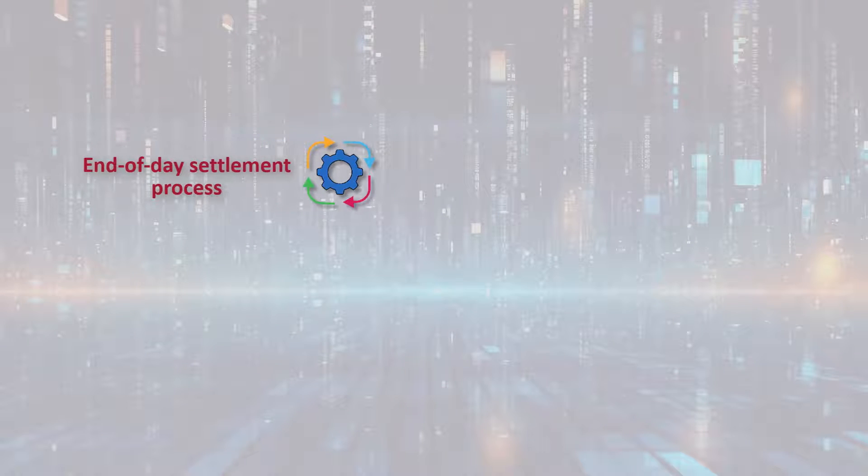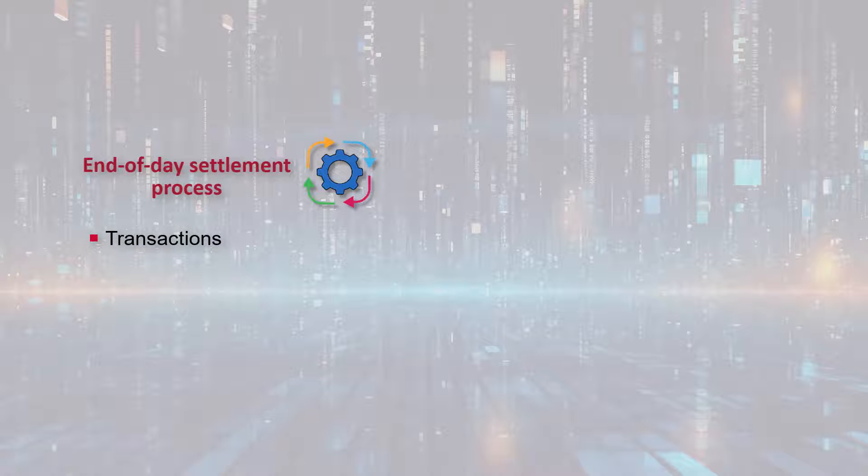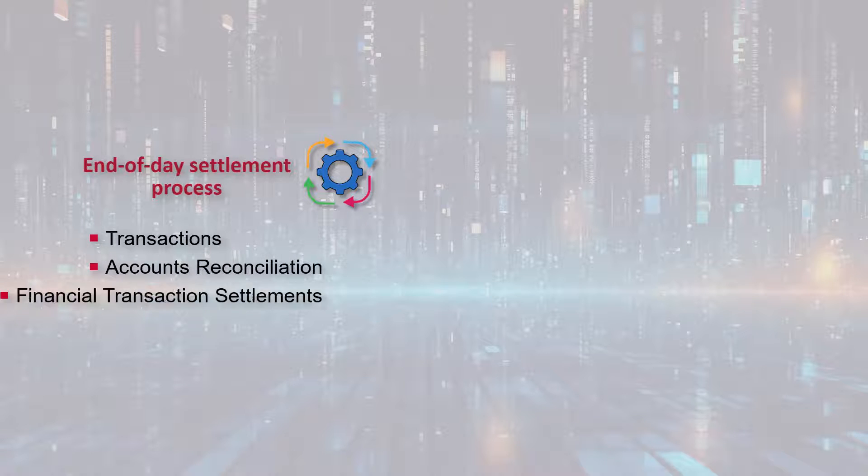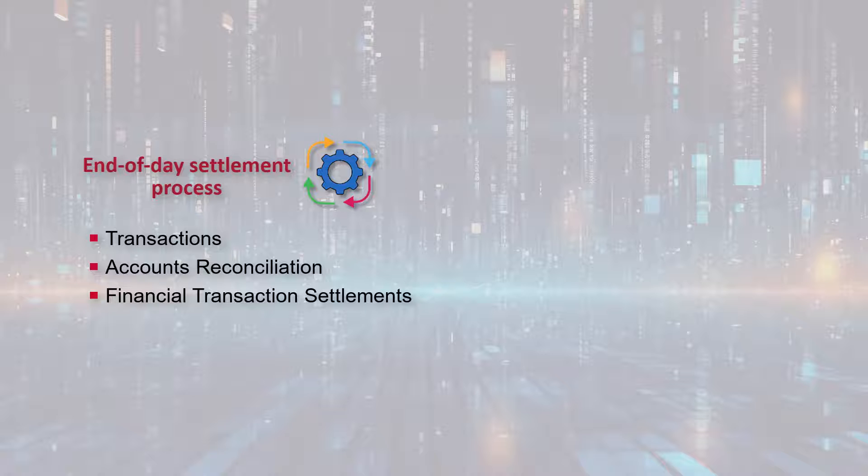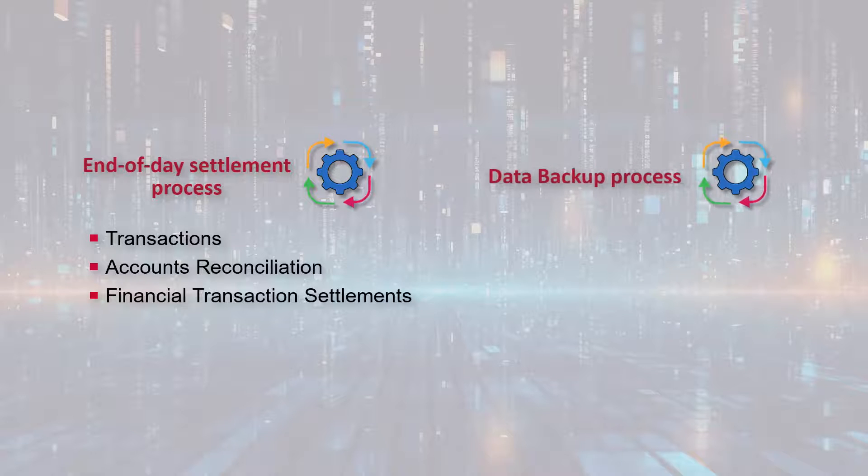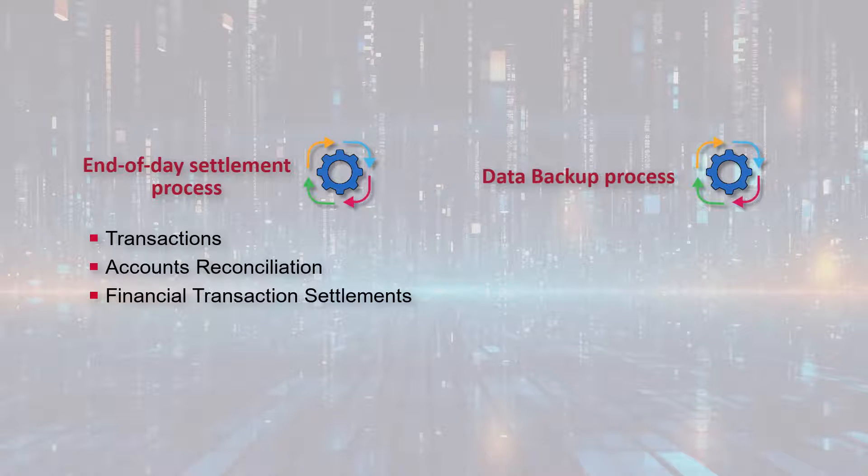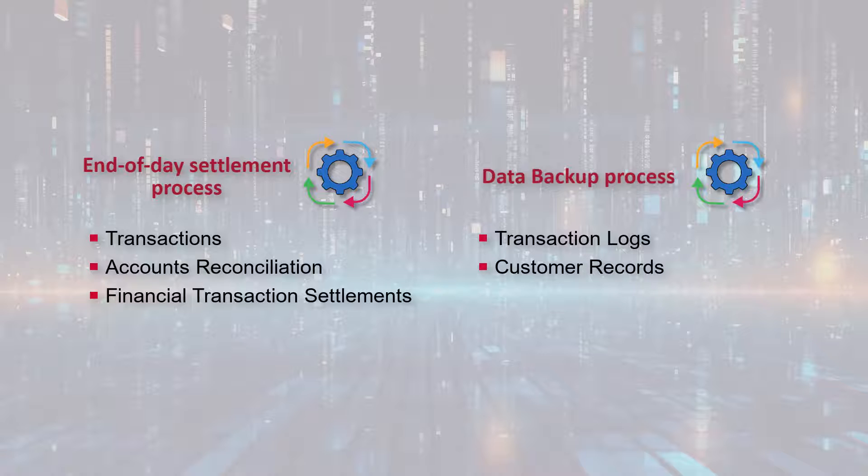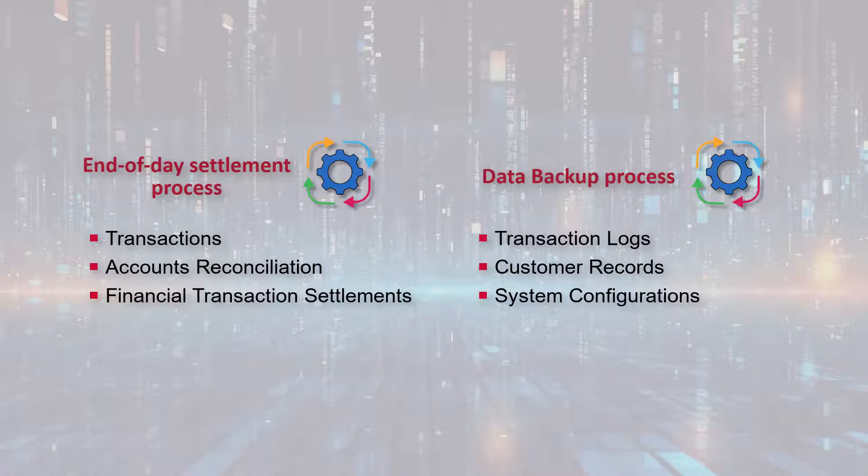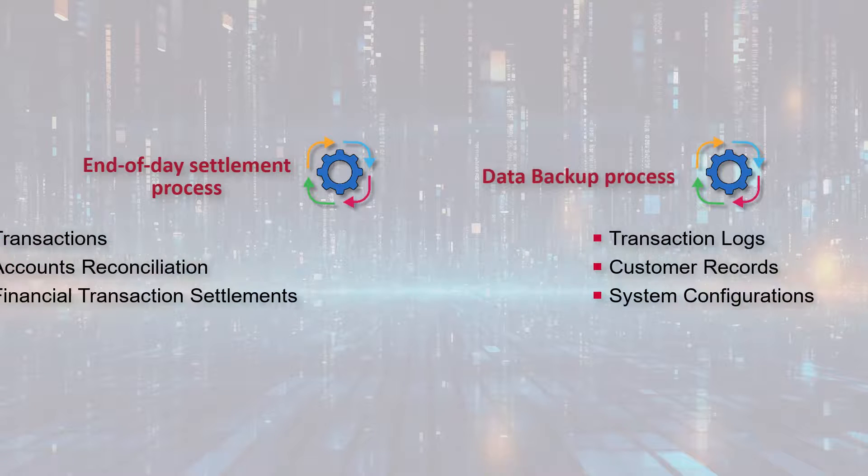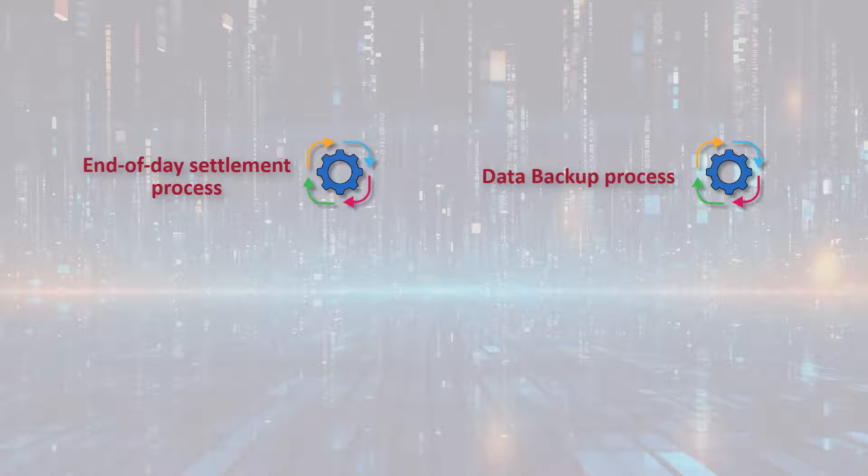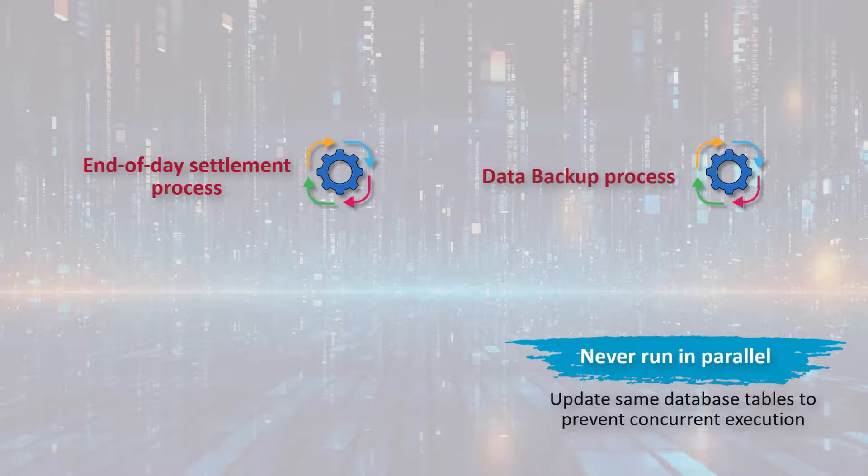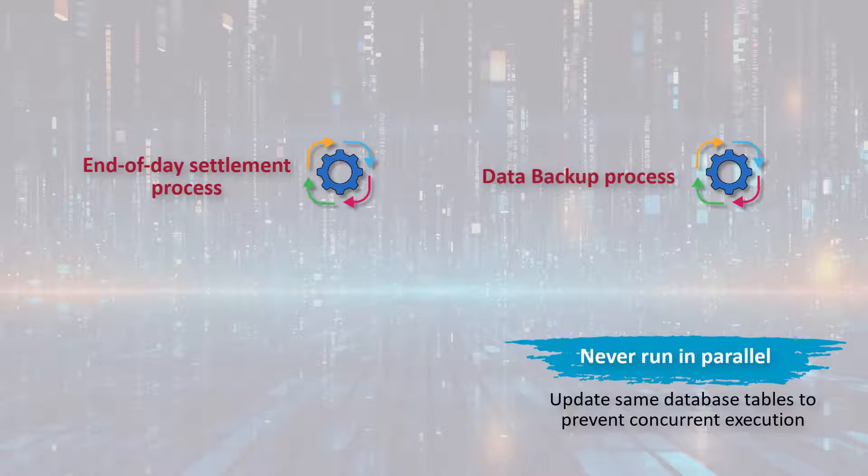The end of day settlement process aggregates transactions, reconciles accounts, and settles financial transactions for the day. The data backup process backs up critical data such as transaction logs, customer records, and system configurations to ensure data integrity and disaster recovery readiness. These two jobs must be mutually exclusive. They must never run in parallel as they access and update the same database tables to prevent concurrent execution and avoid potential data corruption, inconsistencies, and performance issues.